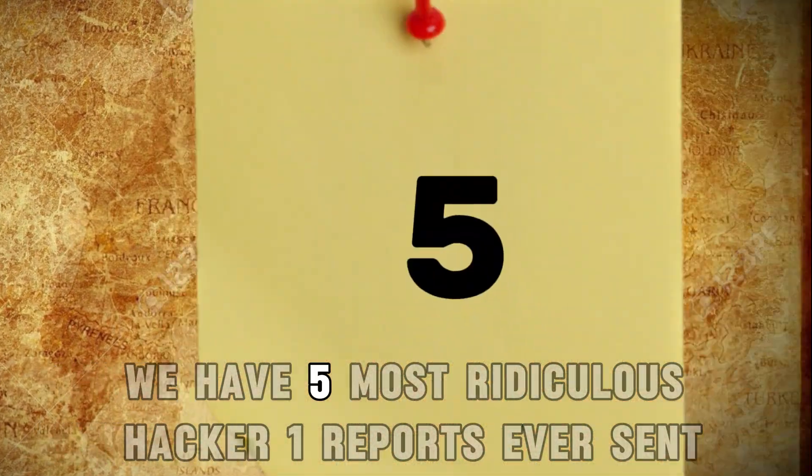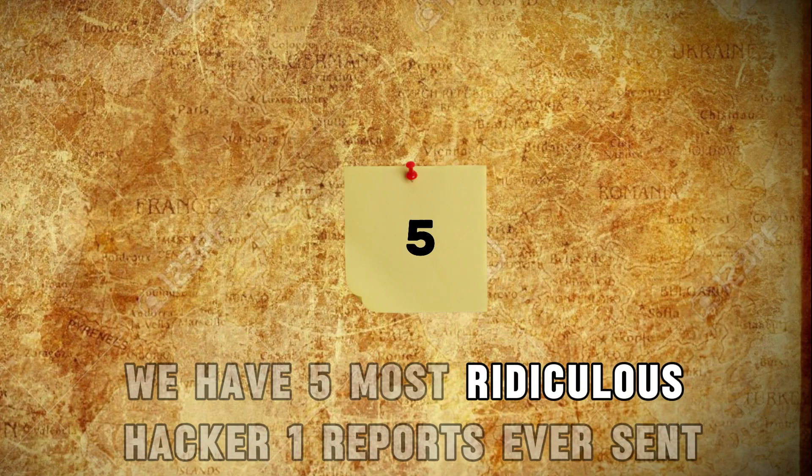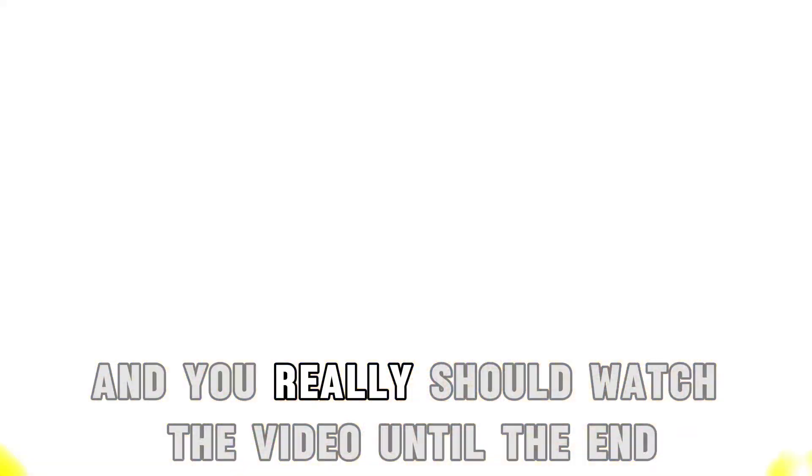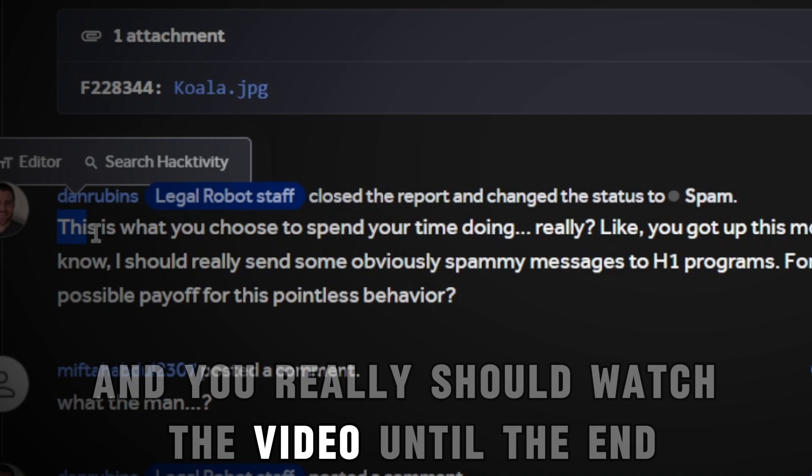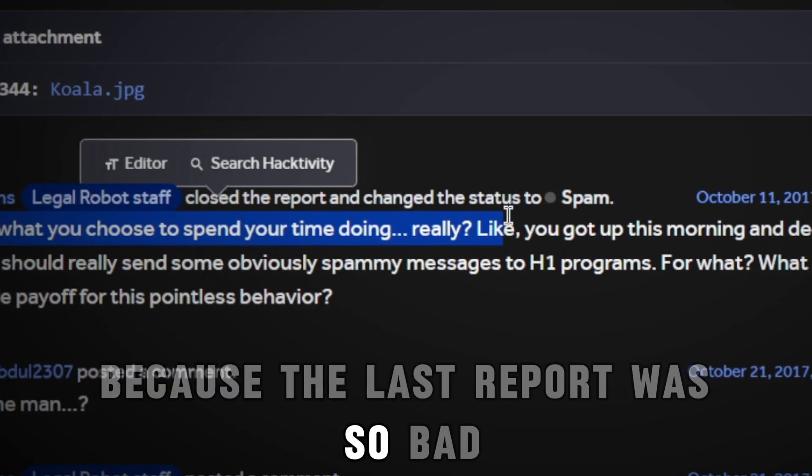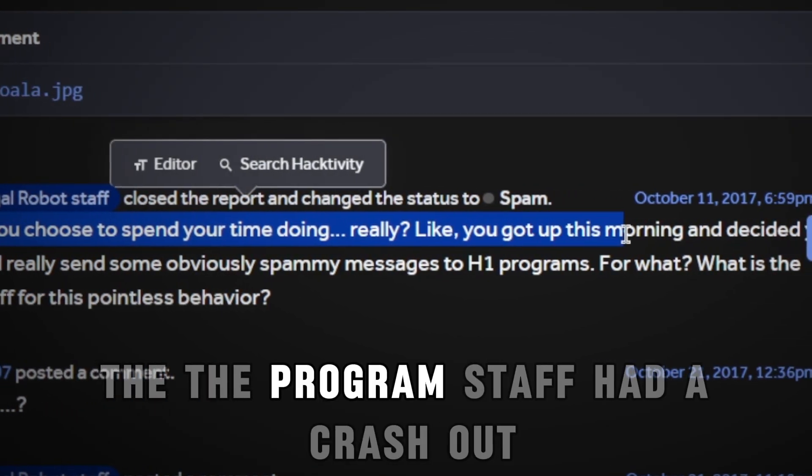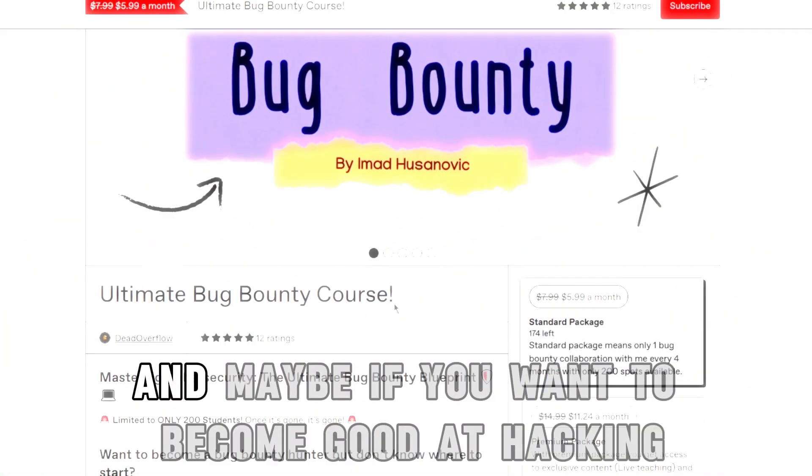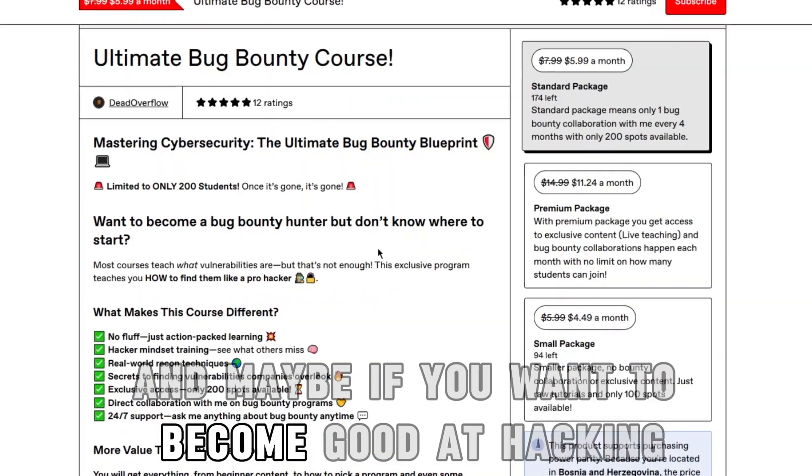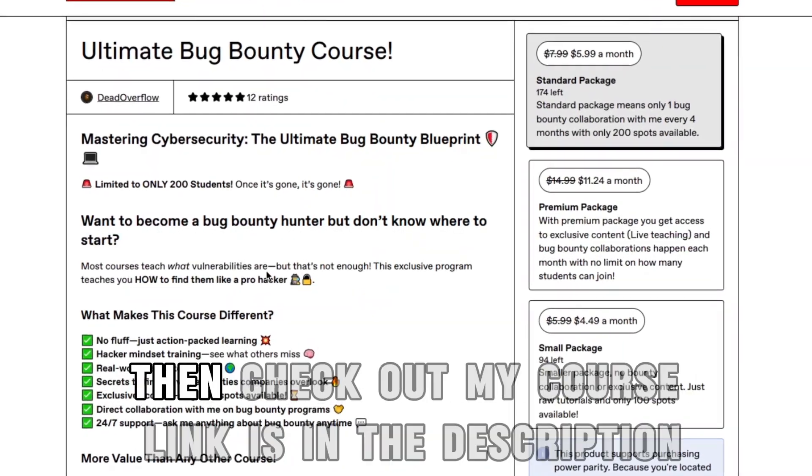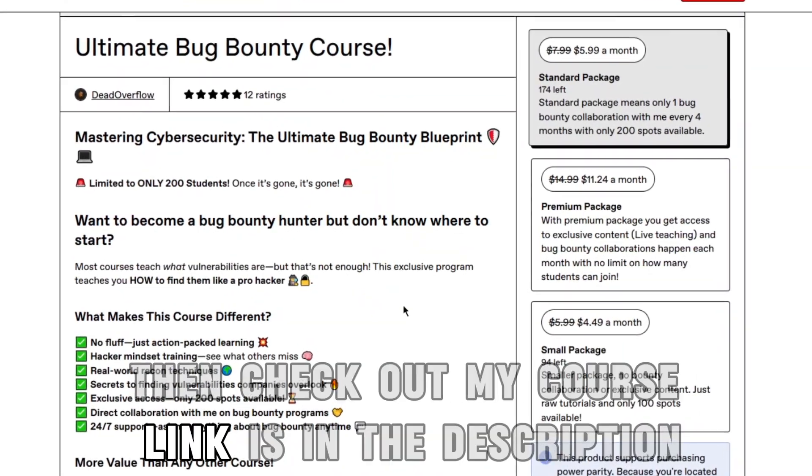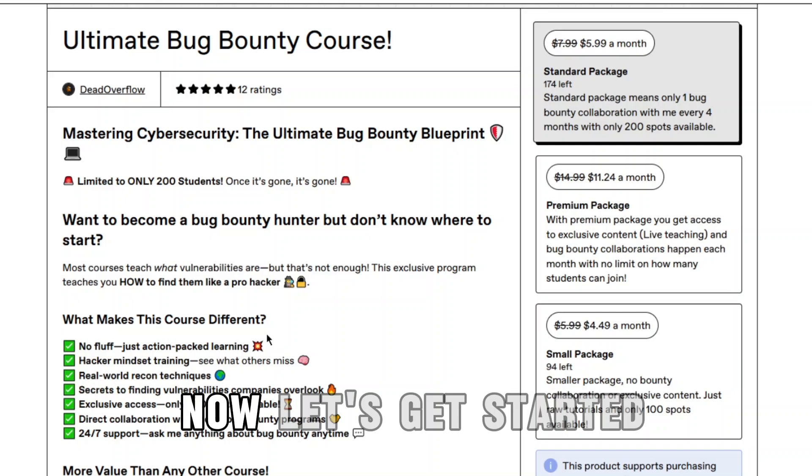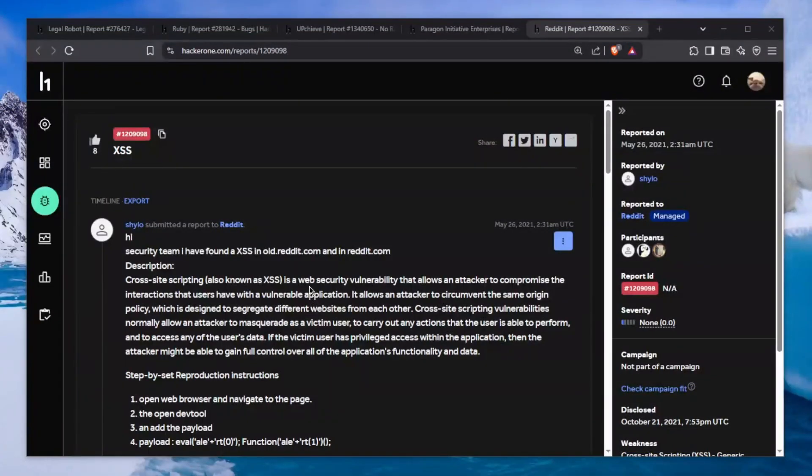In today's video we have five most ridiculous HackerOne reports ever sent, and you really should watch until the end because the last report was so bad that the program staff had a crashout. If you want to become good at hacking so this doesn't happen to you, check out my course - link is in the description. Now let's get started.